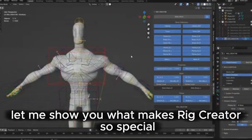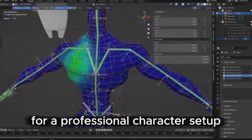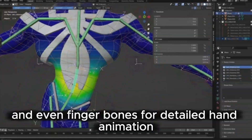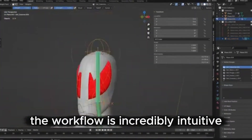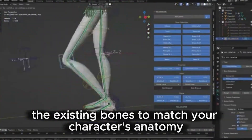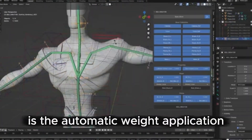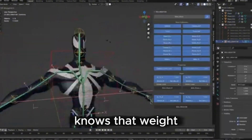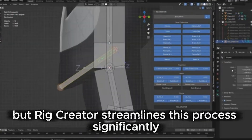Rig Creator provides a complete base rig including all the bones you need for a professional character setup — body bones, facial controls, and even finger bones for detailed hand animation. The workflow is incredibly intuitive: simply position the existing bones to match your character's anatomy and the add-on handles much of the technical work automatically. One of the most impressive features is automatic weight application, which streamlines what is normally an extremely time-consuming process.